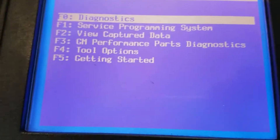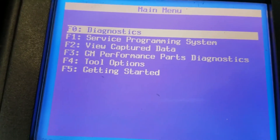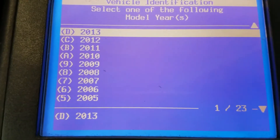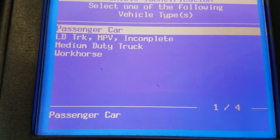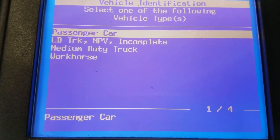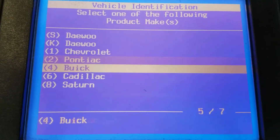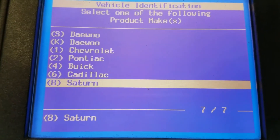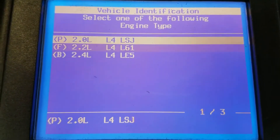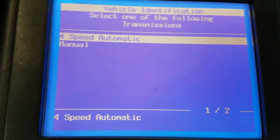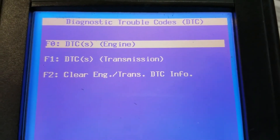We've got a few different options here - diagnostic, service programming systems. We're just going to go into diagnostics. We're working on a 2006 Saturn passenger car, going into powertrain. We've got a 2.2 liter, 4-speed automatic.